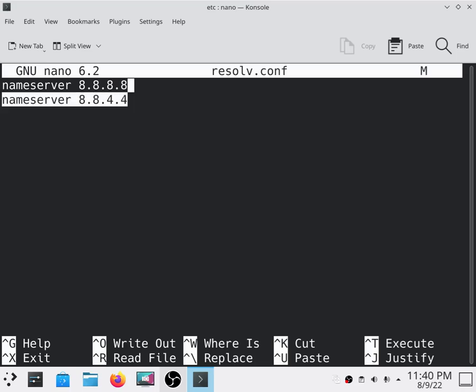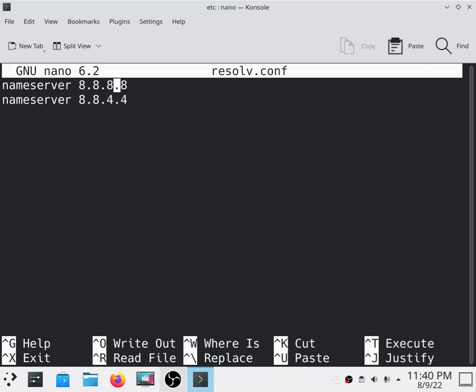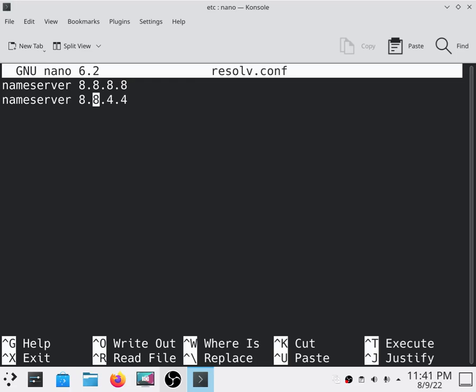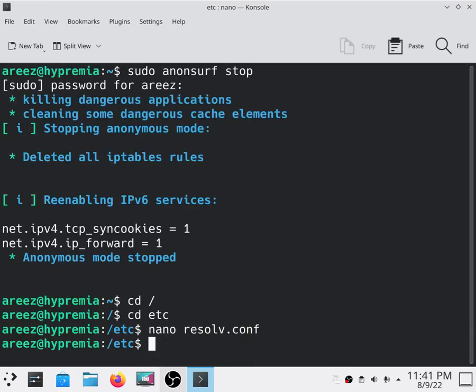Type nameserver 8.8.8.8, and on the next line type nameserver 8.8.4.4. Then all you have to do is type Ctrl+O, hit enter, and then press Ctrl+X.